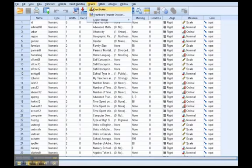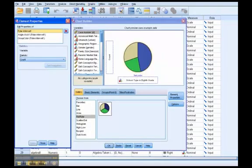So first I'm going to go up here to graphs, I'm going to choose chart builder. There are the other options, but we're going to use chart builder, I think it's the most intuitive.